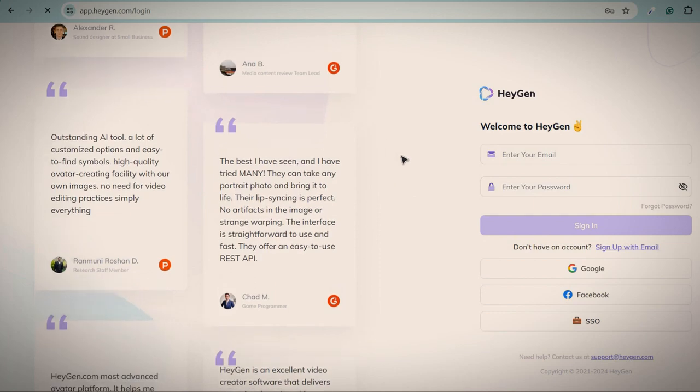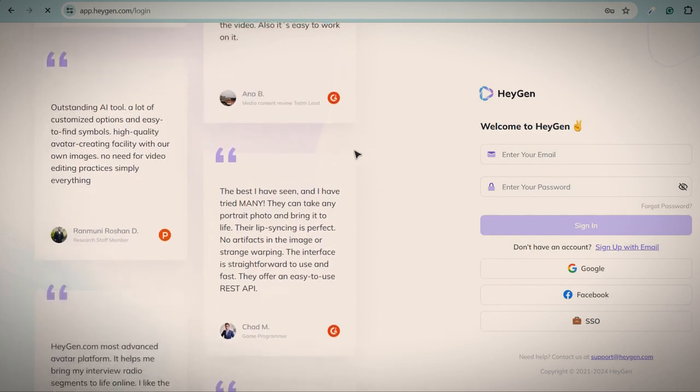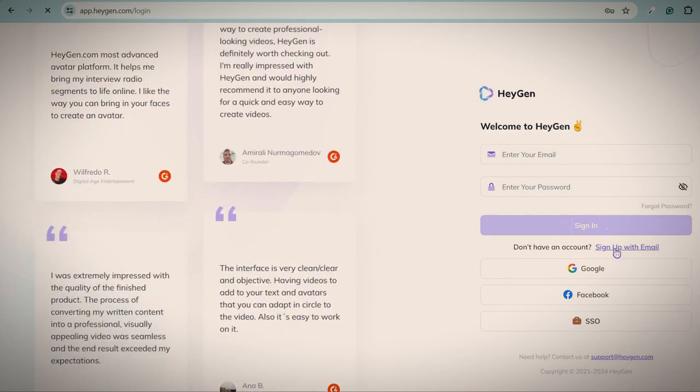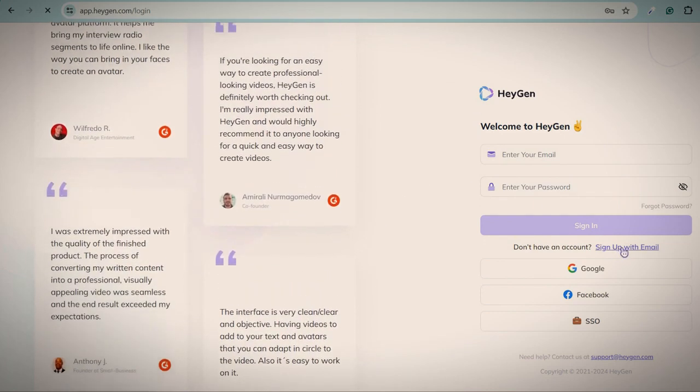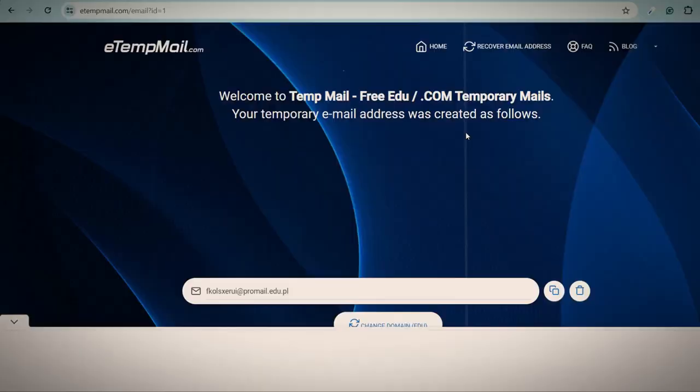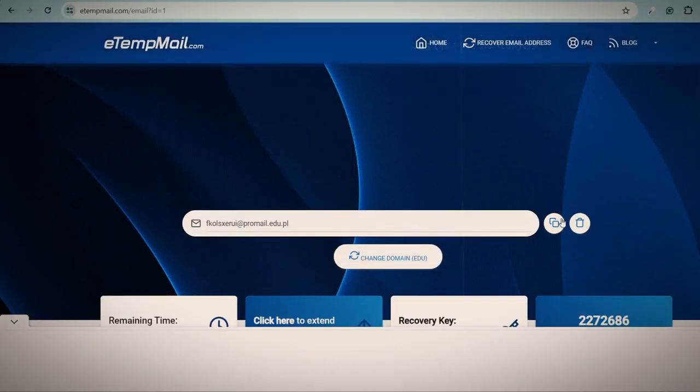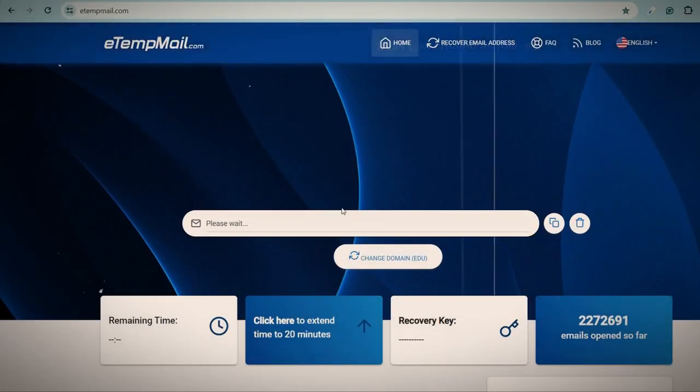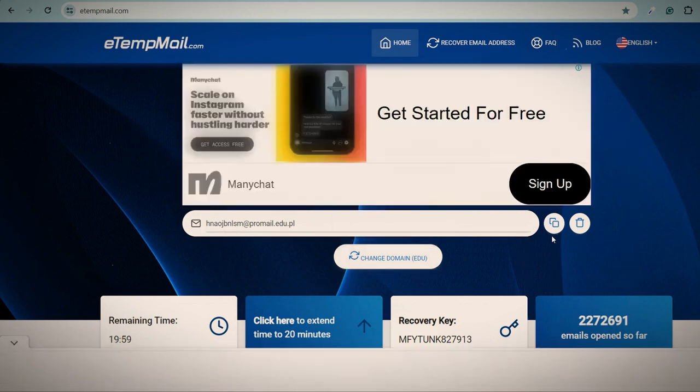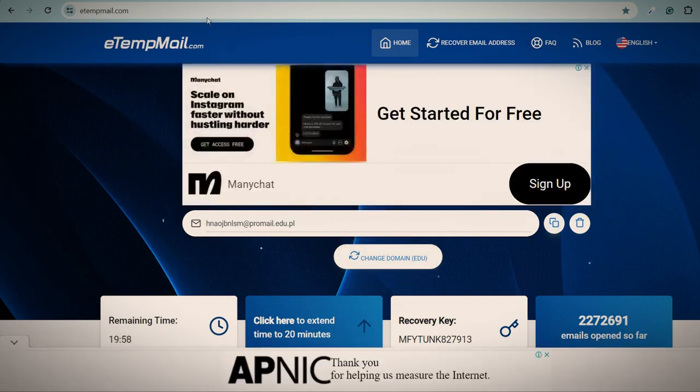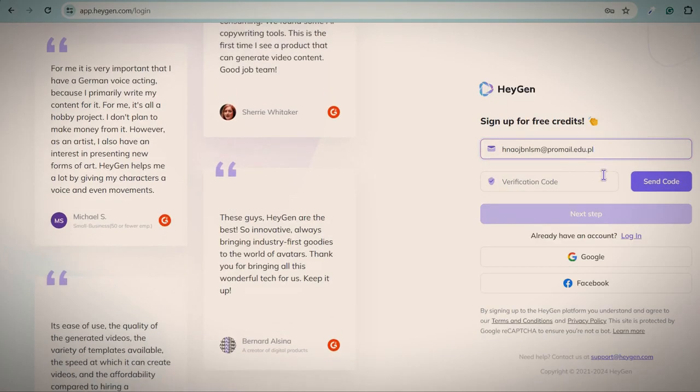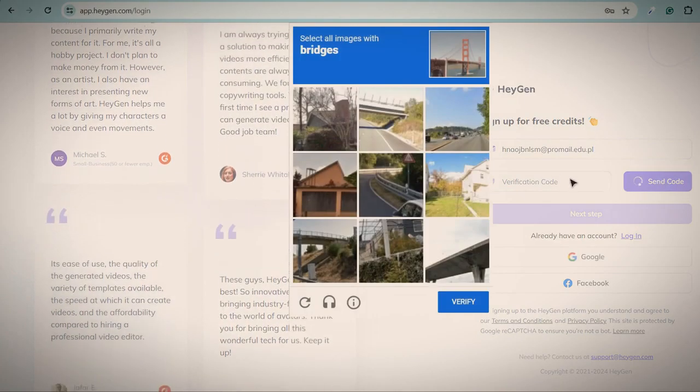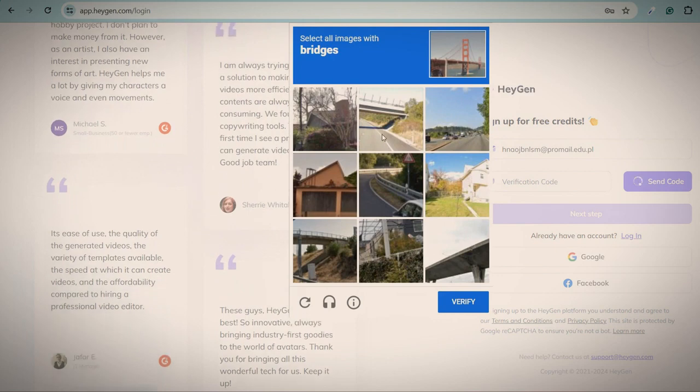Then go to this website. You can check the link in the description. Click on sign up with email. And again, go to this website and generate a new fresh email. Copy this email and use it. Click on the send code button and fill capture if you see it.